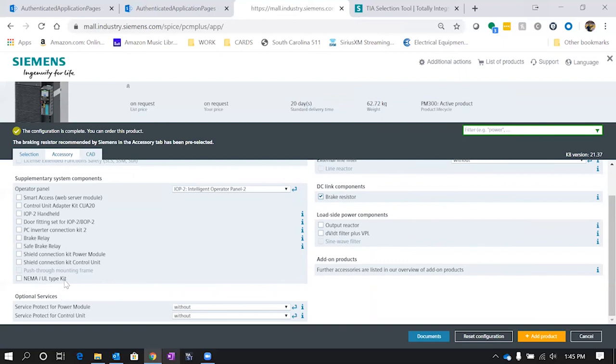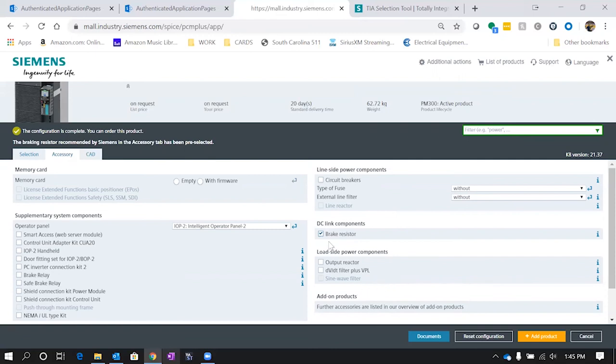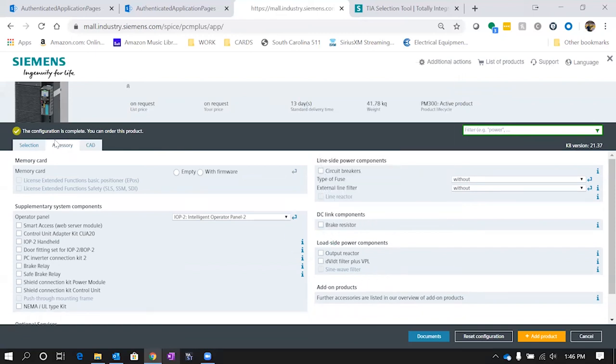We also have the option of selecting a smart access module and many other things designed for this drive like the UL kit, a brake relay, things like that. One other thing we can select: different circuit breakers or fuses for protection on the drive, as well as this brake resistor for this particular size drive that's already been selected. If we don't need the brake resistor, just uncheck it. Now we have that green checkbox—configuration is complete, you can now order this project.